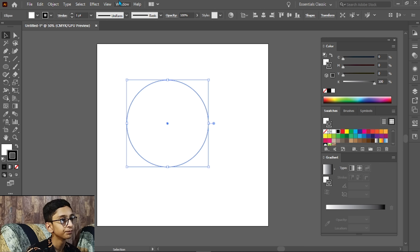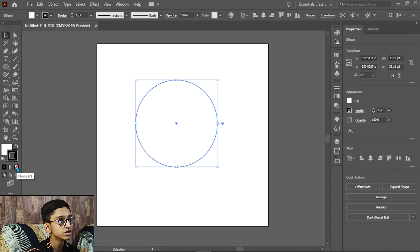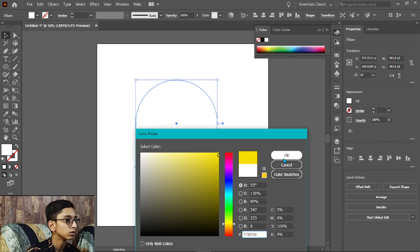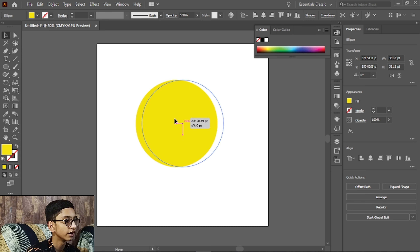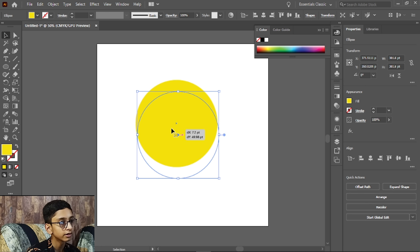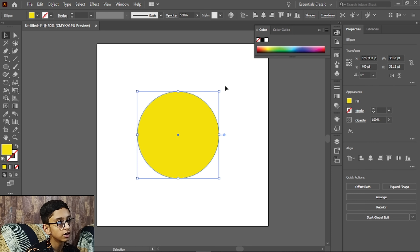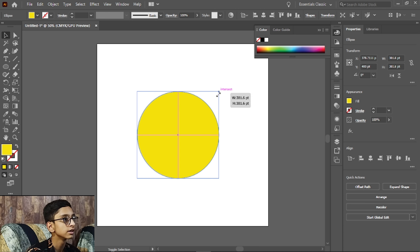From here, we will change the color. We will select the color from here. I will go for a yellow flower, so we will select the yellow color.